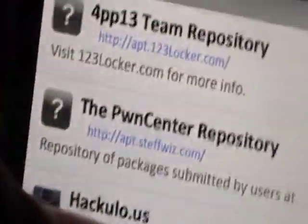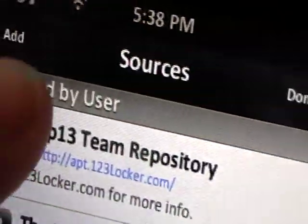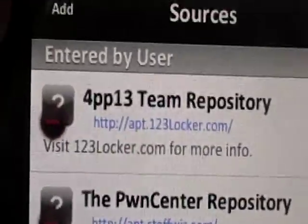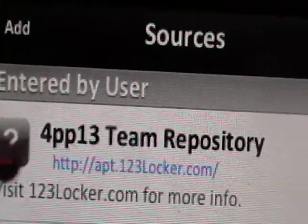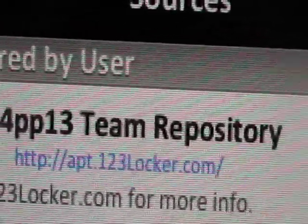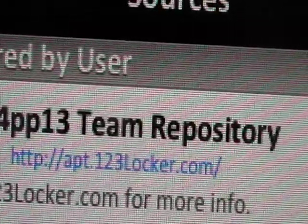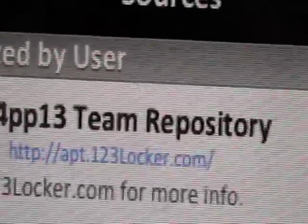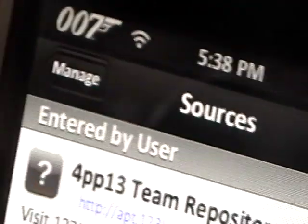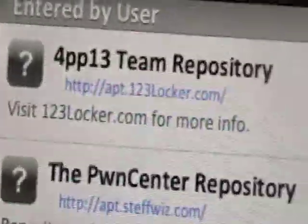Edit, add, and you're going to add this source right here, apt.123locker.com. I'll have that in the video description again, so please go read that. And then when you're done, you're going to click done and add that source.